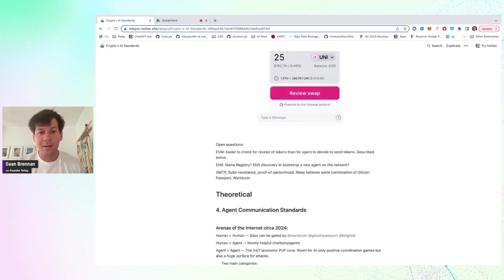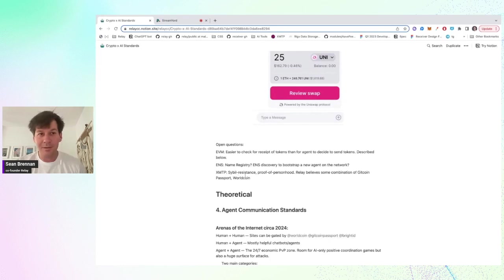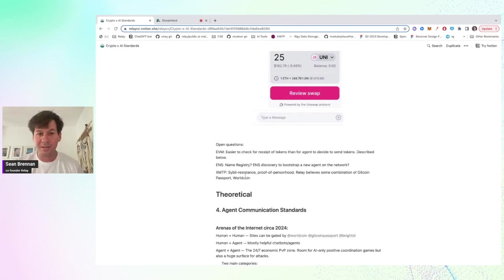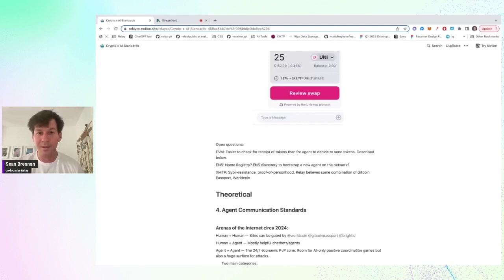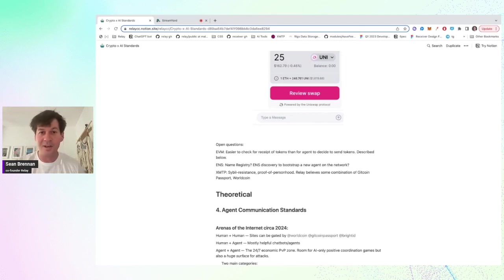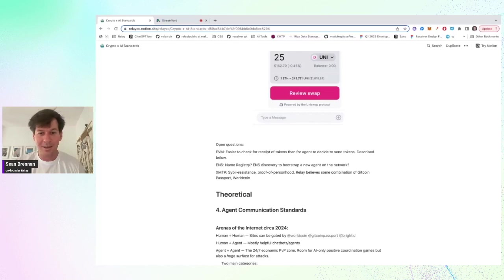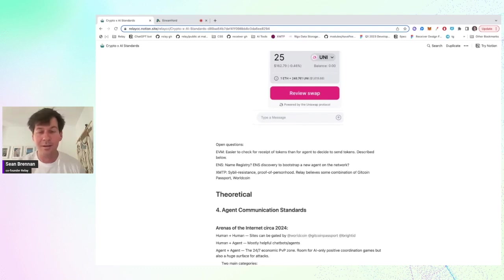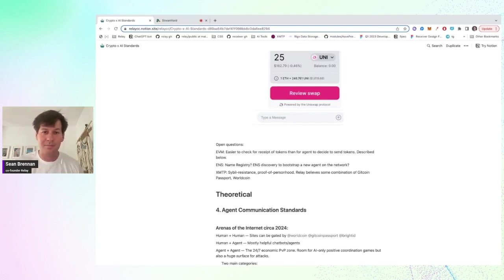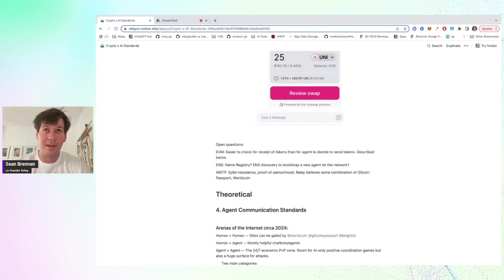And then for XMTP, I think there's a problem with sybil resistance right now where it's too easy to spin up a new XMTP name with basically no cost. And so if our agents are responding to messages, it's hard to tell whether it's a message from a first-time user or from someone with 10,000 accounts spamming our bot. And literally it's like a wallet-draining attack with using OpenAI balance. So I think Gitcoin Passport, WorldCoin, some others are basically a way to check that it's a human or it's an agent that has some proof that it's not sybil attacking you.